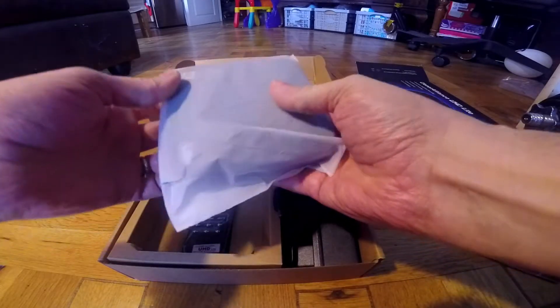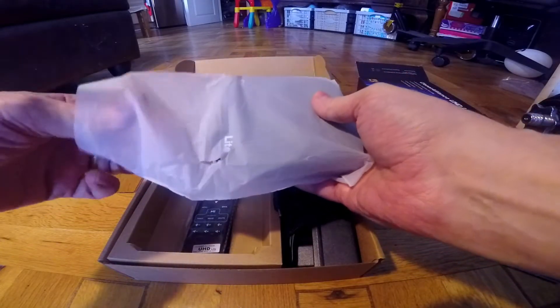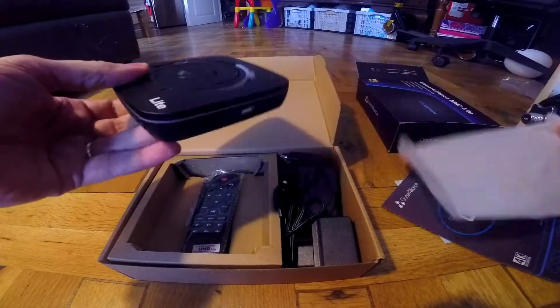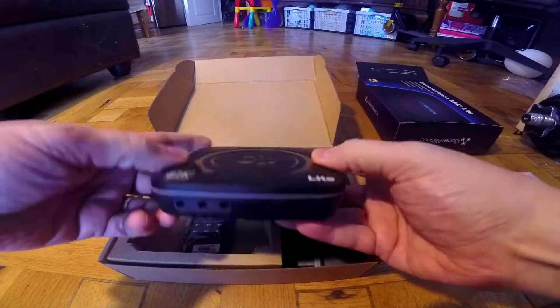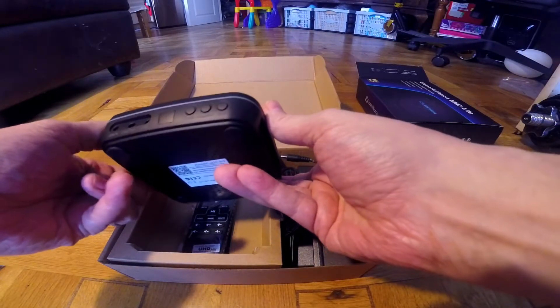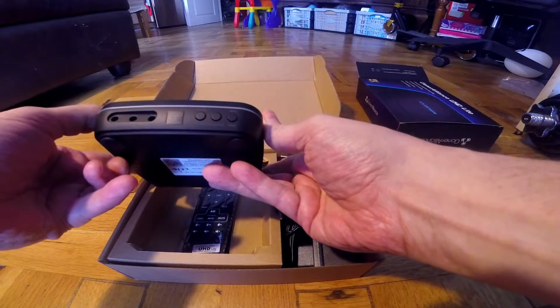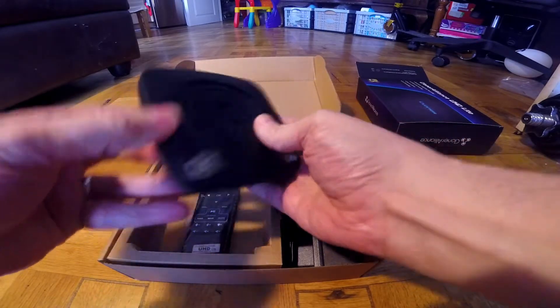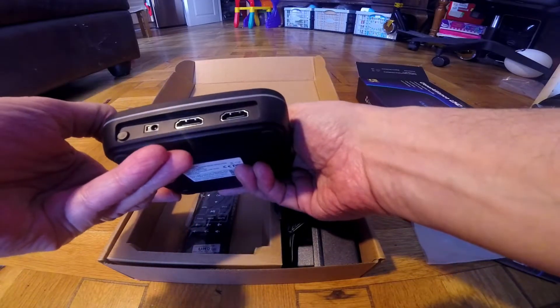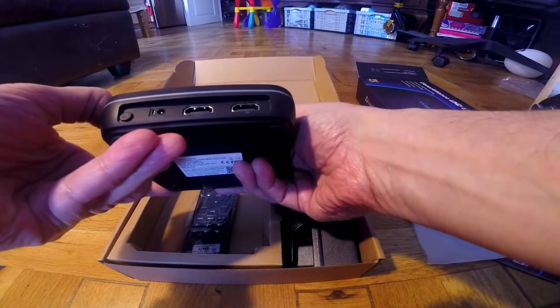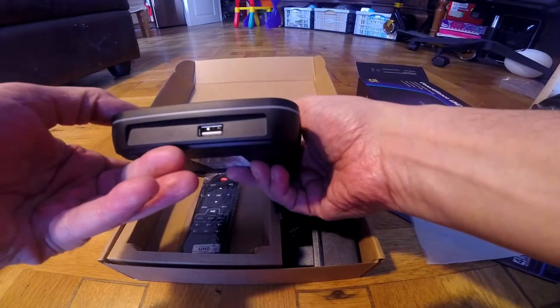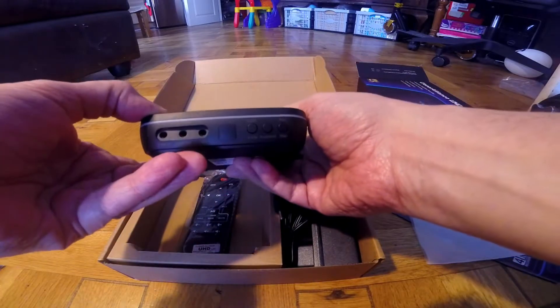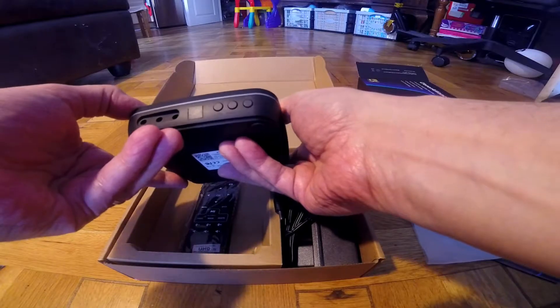That's the main unit I'm looking at. That's fairly small, that's the size of an Android box. That's the in and out, power button, USB, audio.